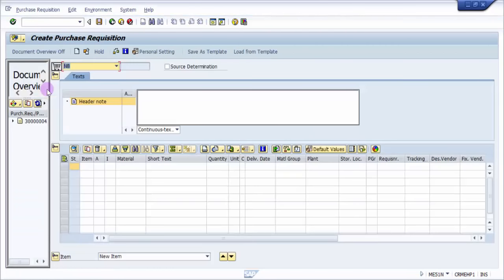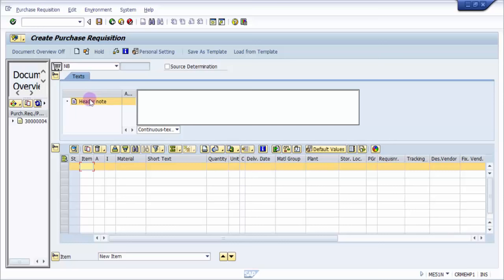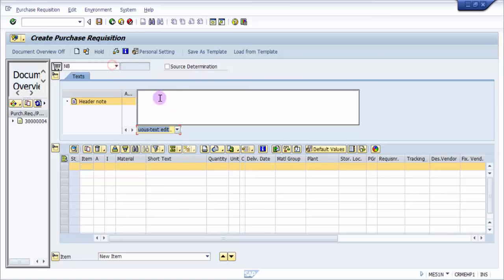Now this will take us to purchase requisition creation main screen. Here you can see that you have different kinds of fields that need to be entered. I'm not going to enter any kind of header notes, but if you want you can always enter here. Different kinds of text are there - line editor, a service compared to continuous text editor. If you want you can give something like 'This is test purchase requisition.'